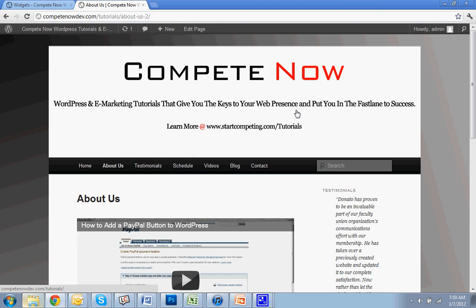That's a notice of the tutorial provided by Compete Now, WordPress and E-Marketing Tutorials that give you the keys to web presence, put you in fast lane to success. There's a whole lot more on our website at startcompete.com slash tutorials. Alright, so until next week, good luck with everything — let us know if you have any problems.